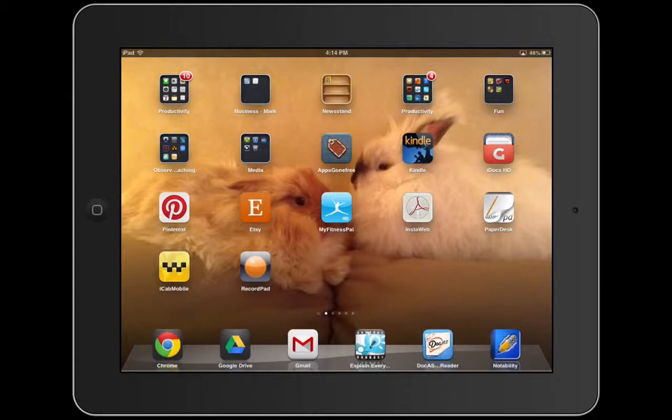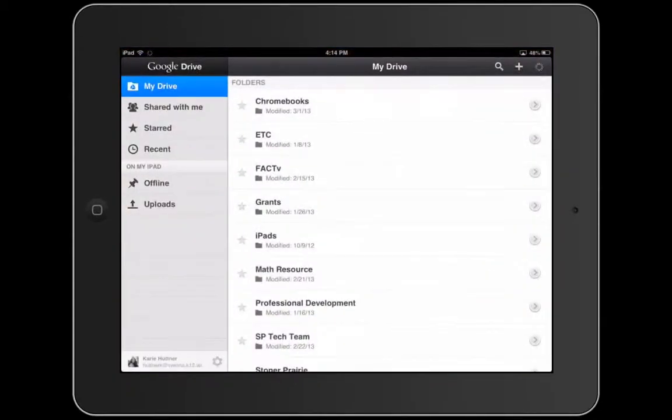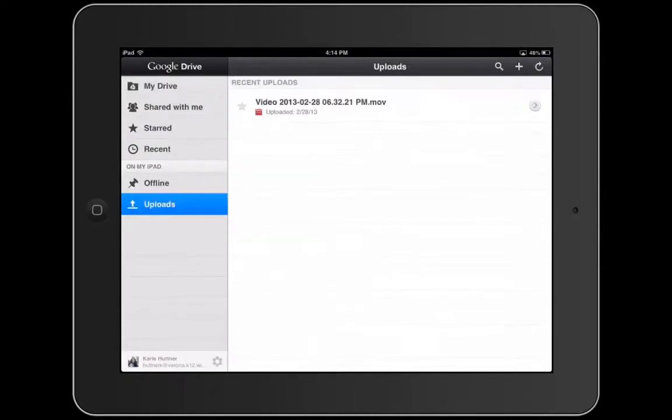I'm going to show you a few things that I absolutely love about the updates that have happened at Google Drive. I'm going to open up my Google Drive and off to the side you can see where it says Uploads.